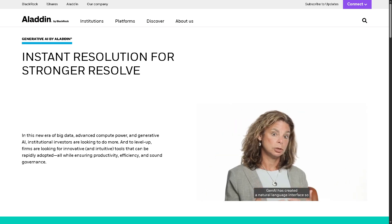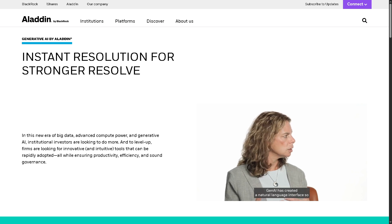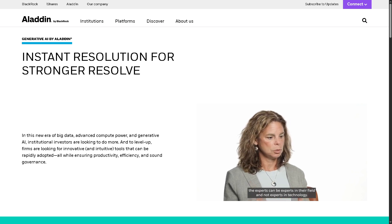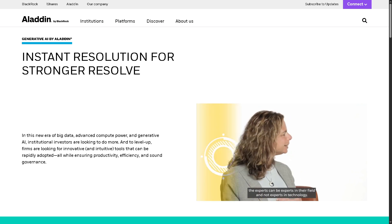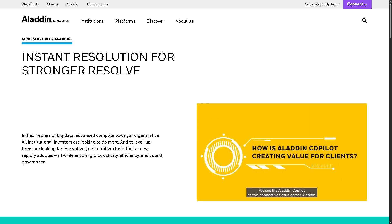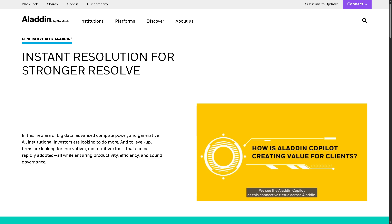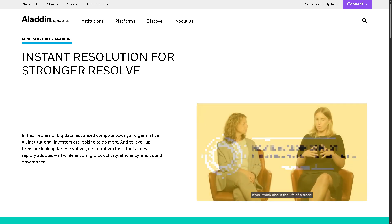It automates research and decision-making support. This tool enhances productivity and decision-making by acting as an intelligent assistant for portfolio managers, analysts, and advisors.